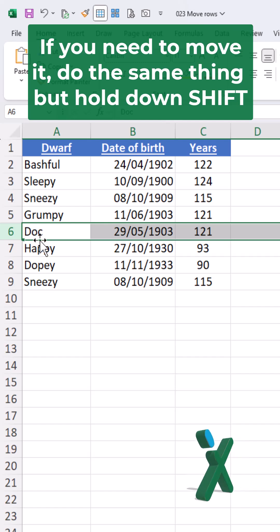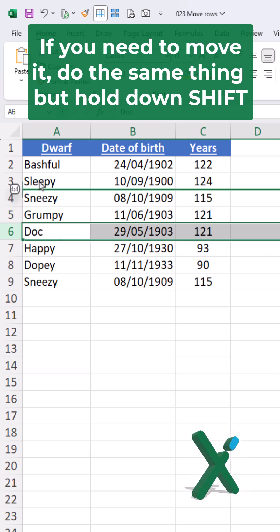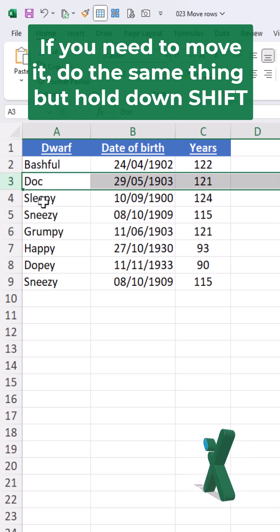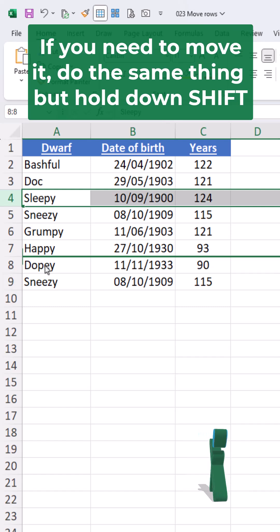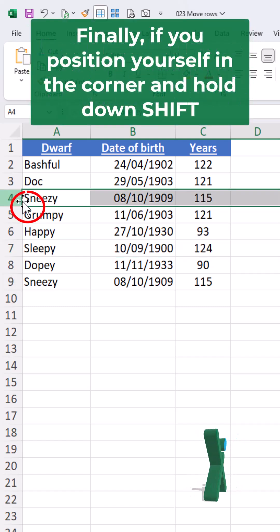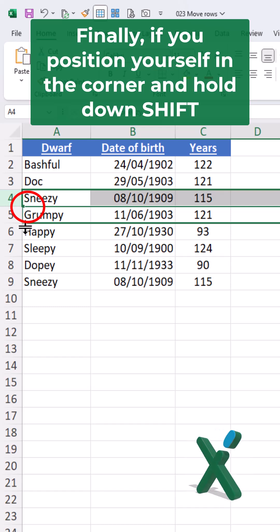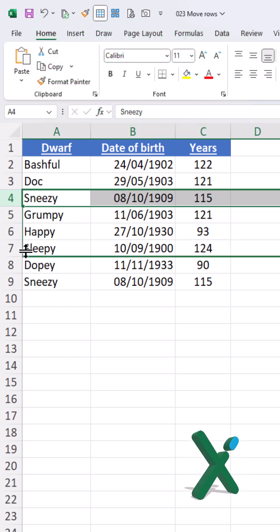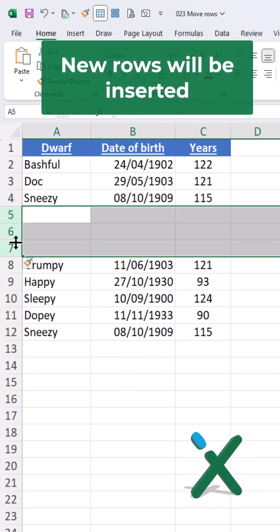If you need to move it, do the same thing but hold down Shift. Finally, if you position yourself in the corner and hold down Shift, new rows will be inserted.